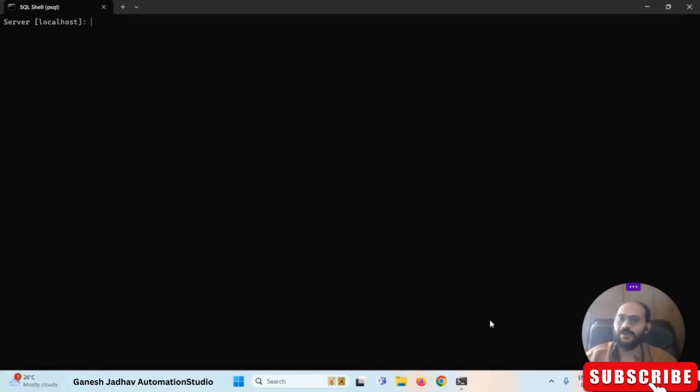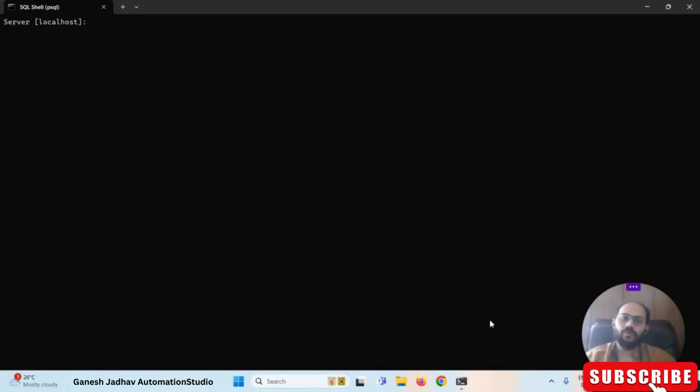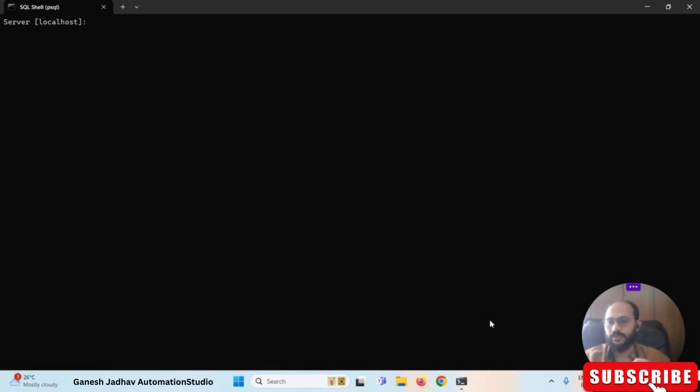This is Ganesh. Welcome back to Ganesh Jada Automation Studio. Today we are going to learn about how to reset a password in PostgreSQL.